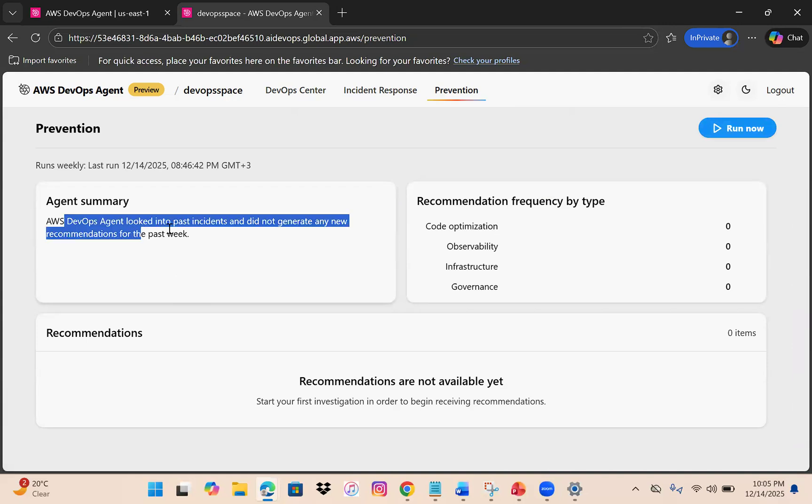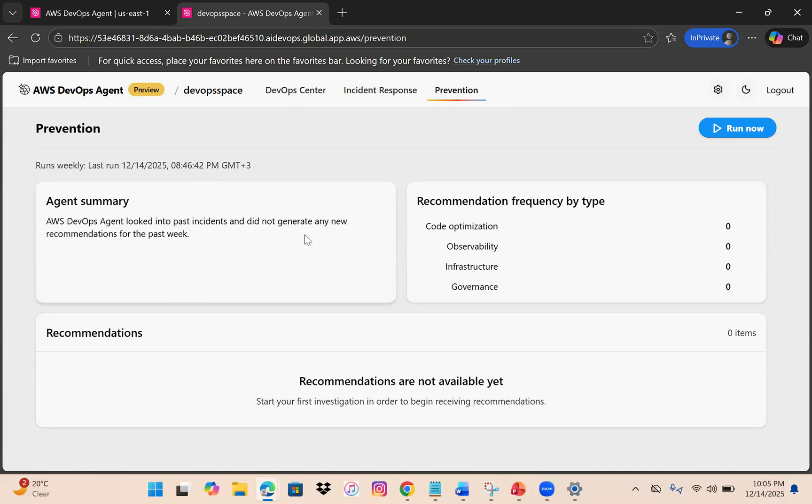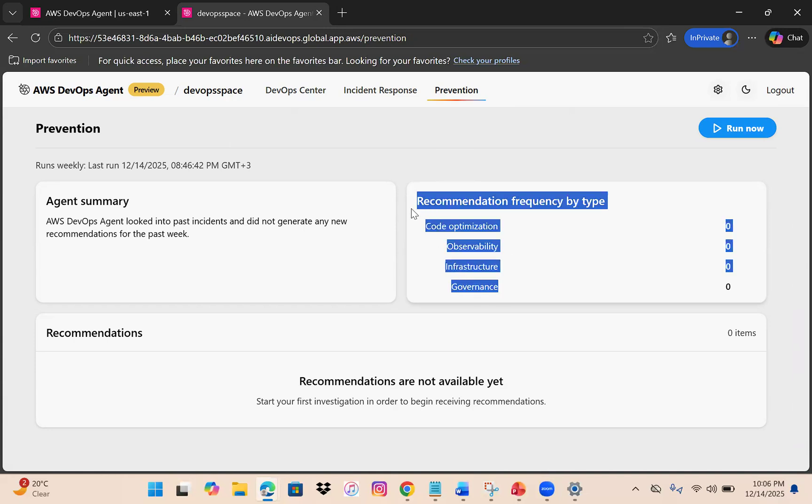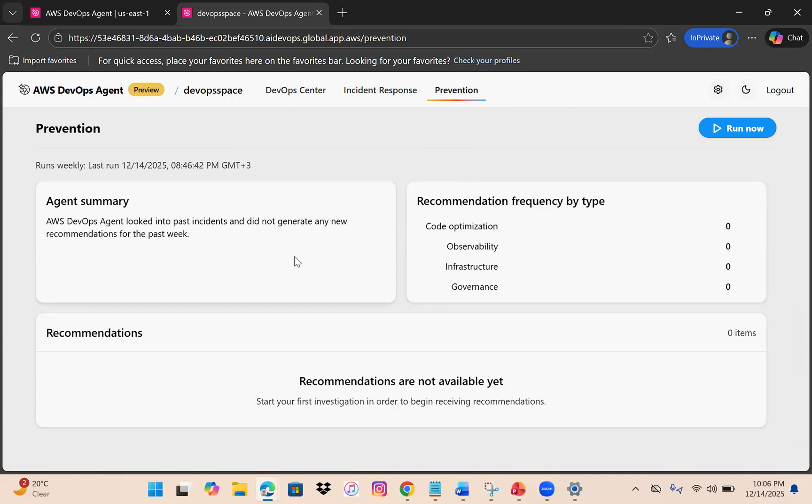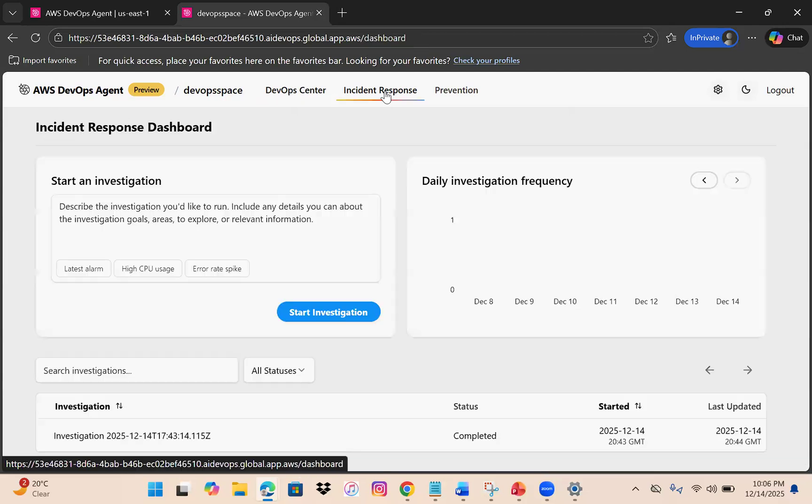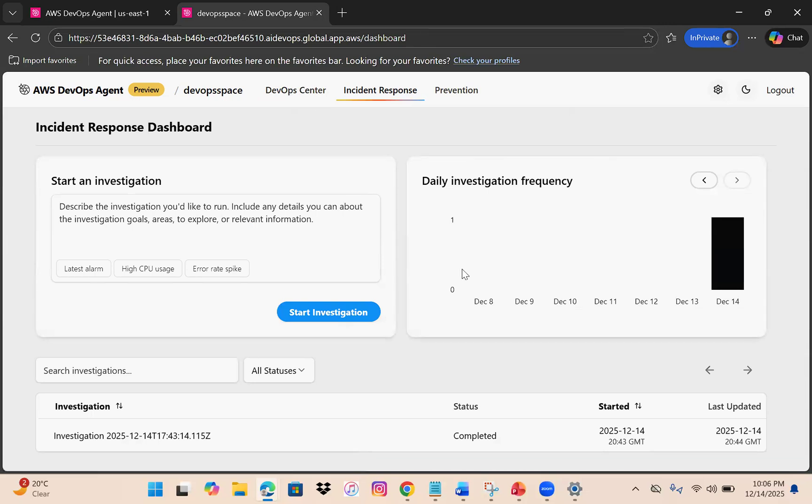We have preventions depending on your investigation. If you have something, the summary will show it. Past incidents show nothing. It provides recommendations in categories: code optimization, observability, infrastructure, and governance. You can run it and get the prevention report.